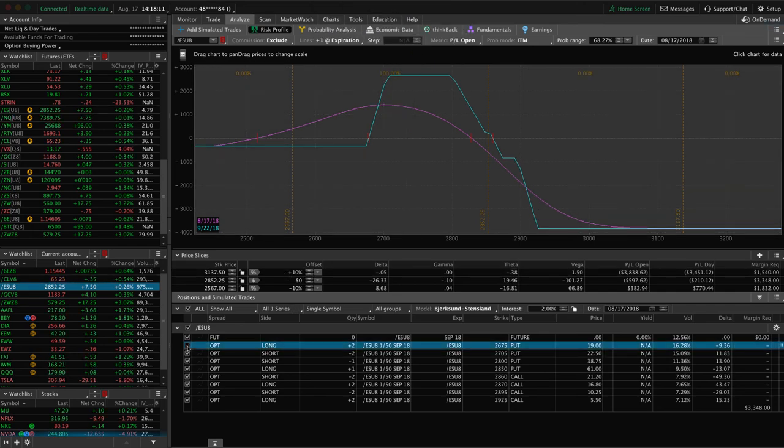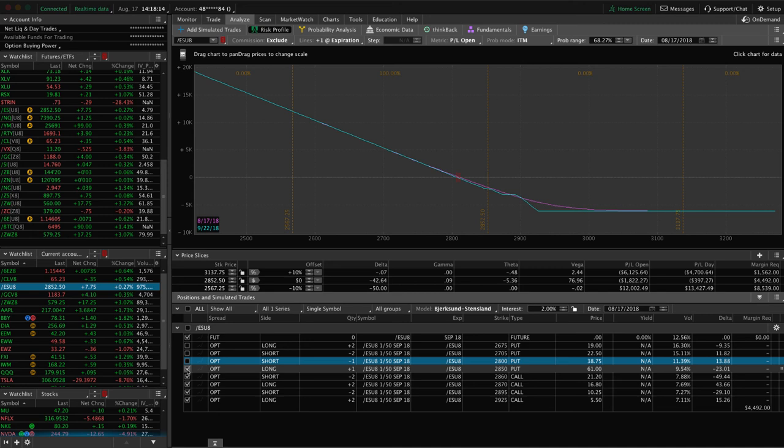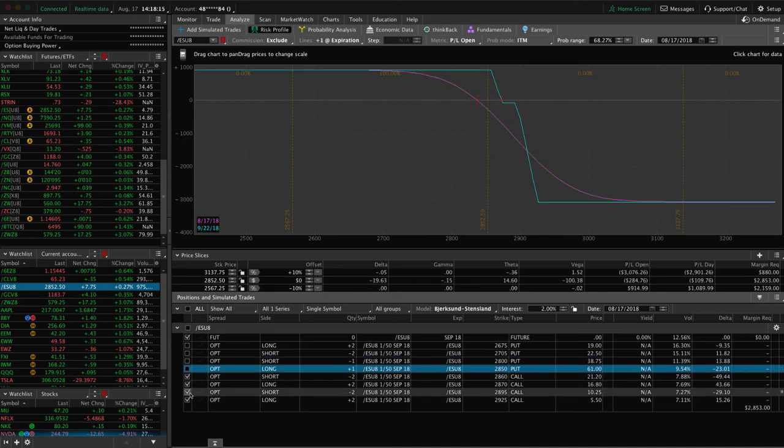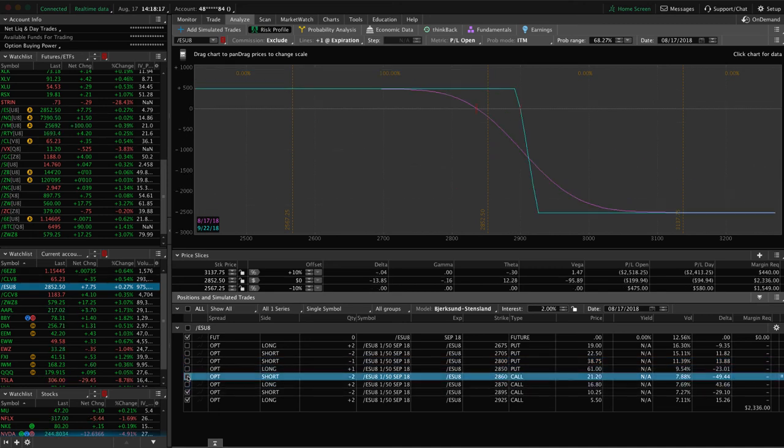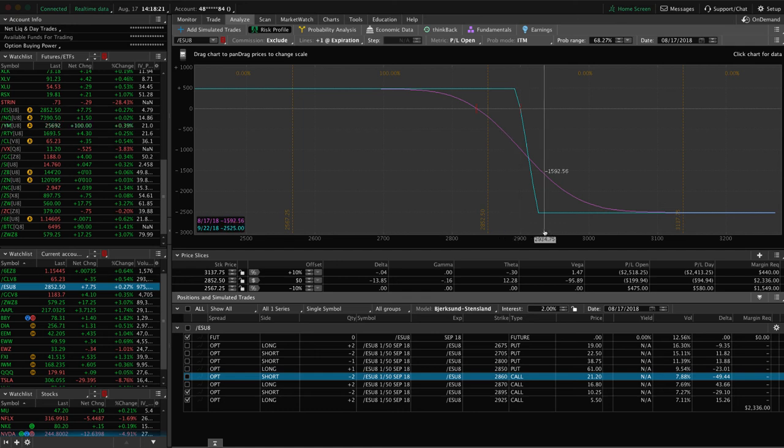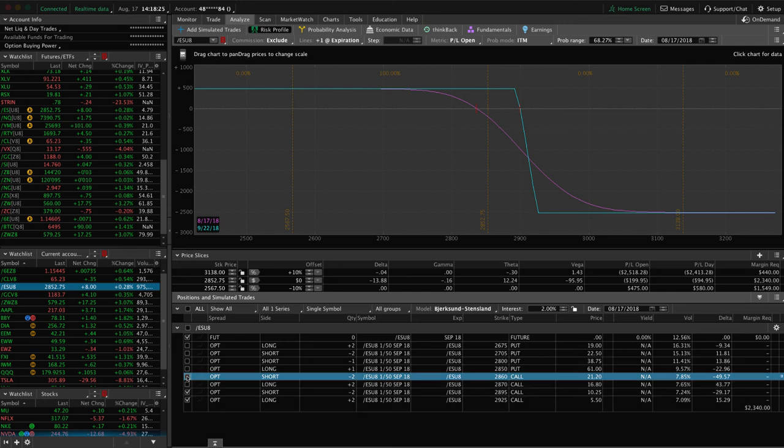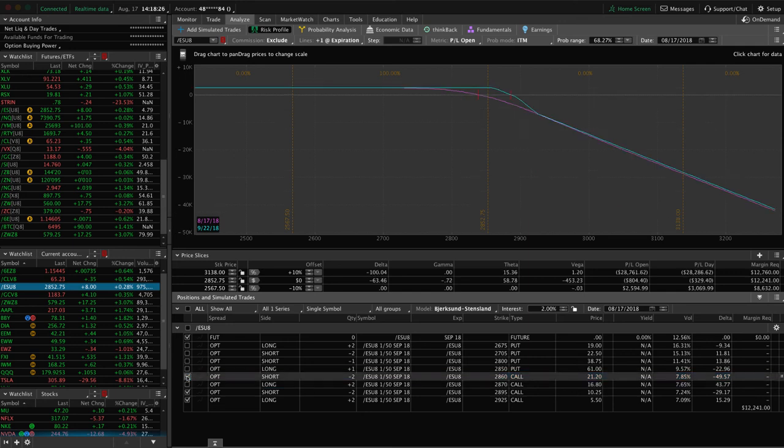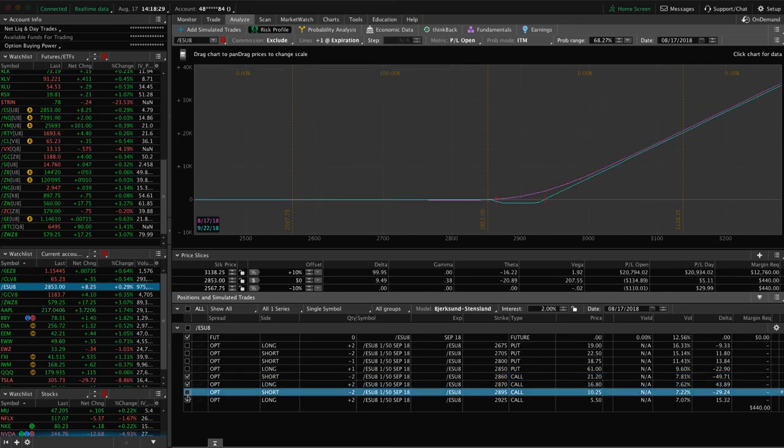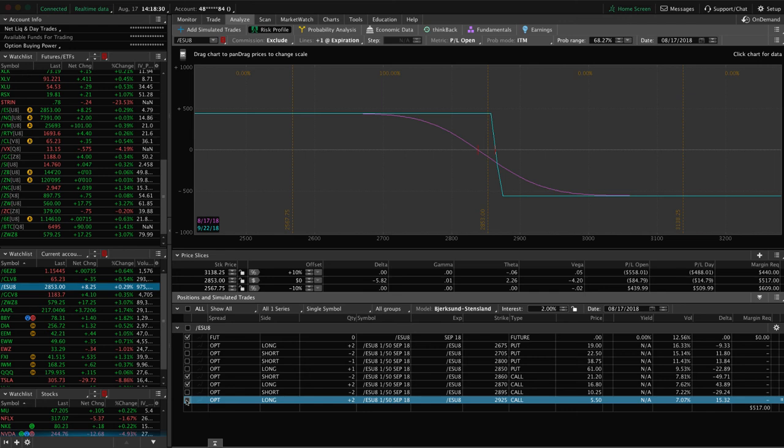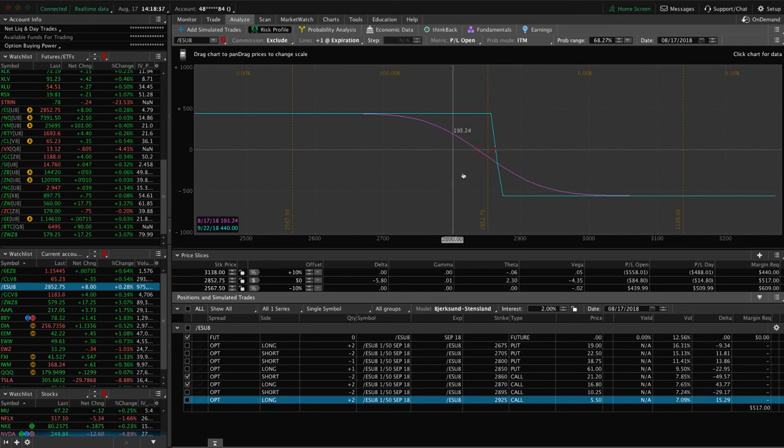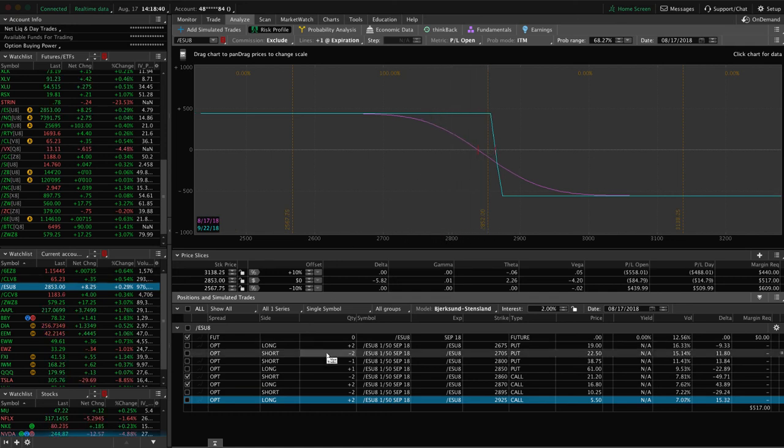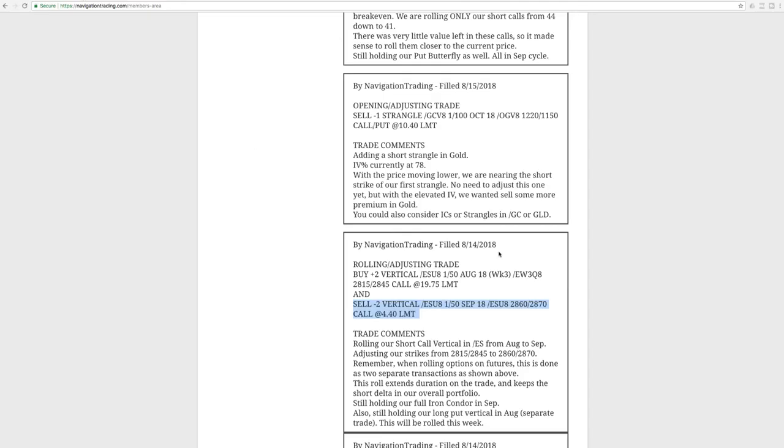Let's see, so let's uncheck that one, and uncheck this one. So this is our short call vertical, and excuse me, that's not right, it's this one here. Yeah, so this one here. So this is our short call vertical. So again, just continuing to roll this to keep that short bias in our portfolio, and then we've got another ES trade in here, so I'll come back to the risk profile here in just a minute.